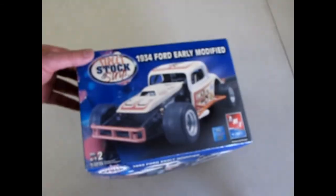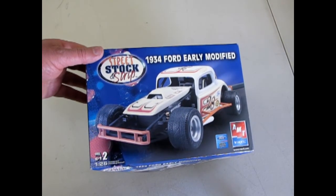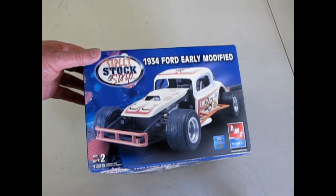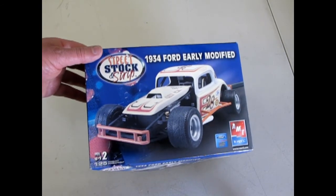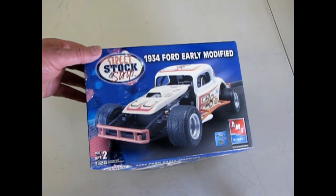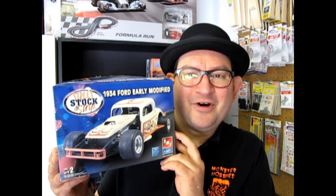And that brings us to the end of our video of the look at the AMT Ertl 1934 Ford Early Modified. We hope you enjoyed this episode of Monster Hobbies, What's in the Box? Where we got to look at the 1934 Ford Early Modified Stock Car.